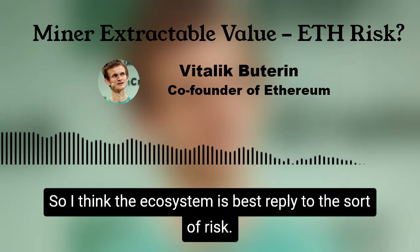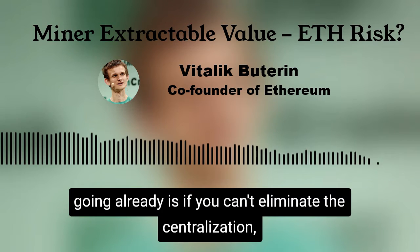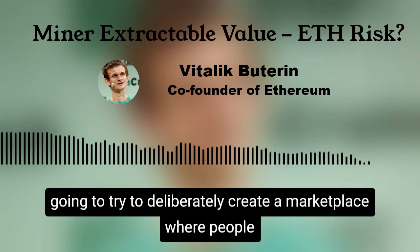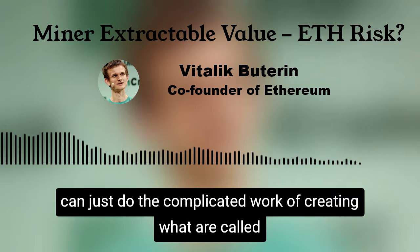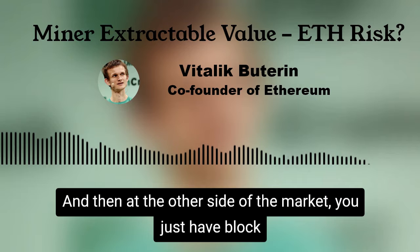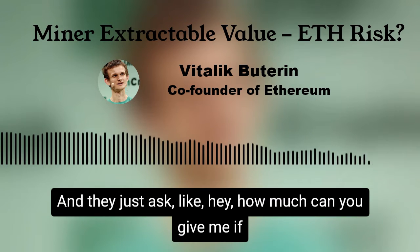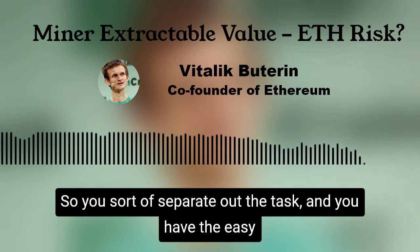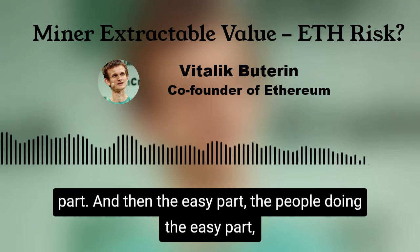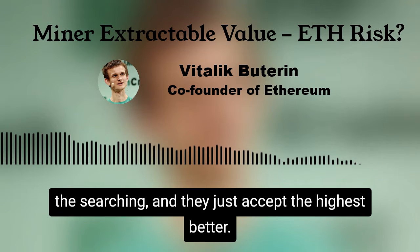The ecosystem's best reply to this risk is the direction that projects like Flashbots are going: if you can't eliminate the centralization, then you try to firewall it. You deliberately create a marketplace where people can do the complicated work of creating what are called bundles — bundles of transactions that are very profitable. At the other side of the market, you have block proposers or miners that are just dumb nodes. They query what are called searchers, the bundle creators, and ask how much they can give in exchange for including their bundle, then just take the highest offer. You separate out the task — the hard part is done by a special class of actor called a searcher, while miners and validators just accept the highest bidder.